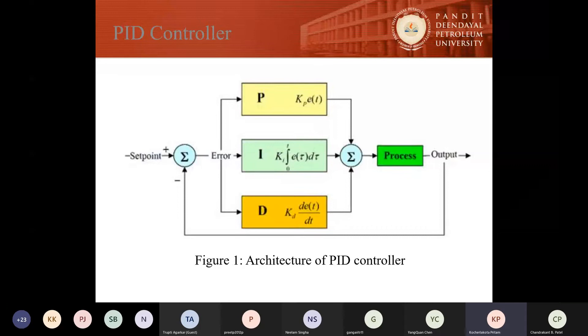In Figure 1, which shows the architecture of the PID controller, you can see that there is an error value calculated as the difference between the process variable and the set point. This is the overview of the PID controller.